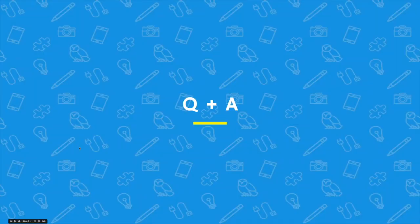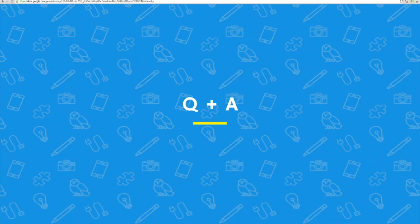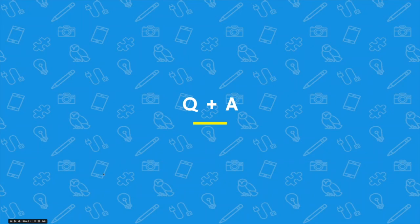So we're going to move into a bit of Q&A. Just keep your questions coming in. In the meantime, while we're waiting for those to fill up, I want to touch on a couple quick FAQs that we do get pretty often.